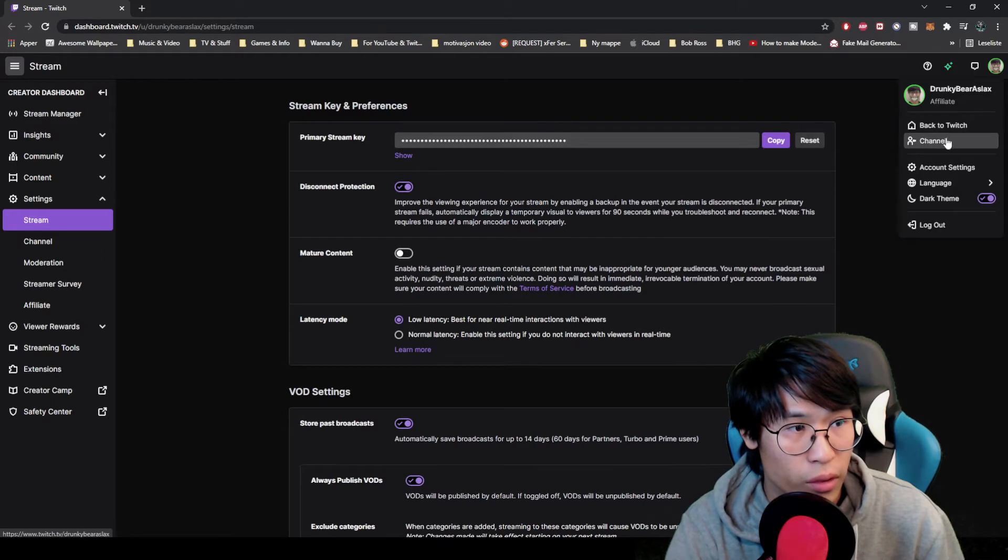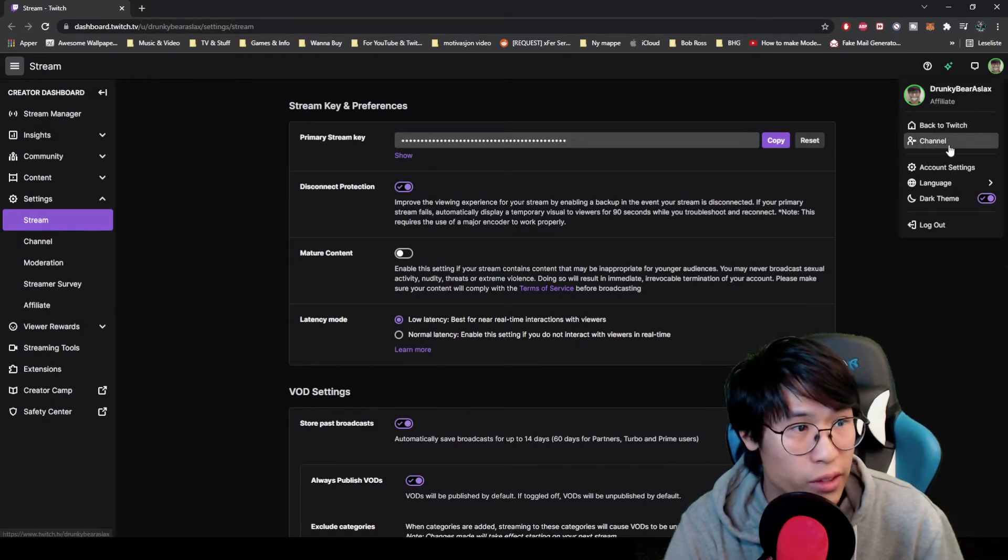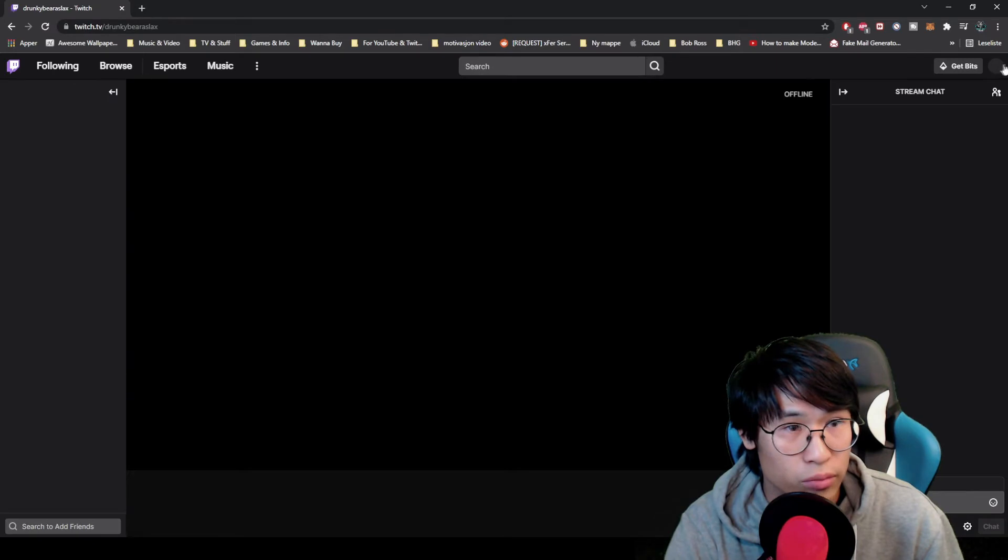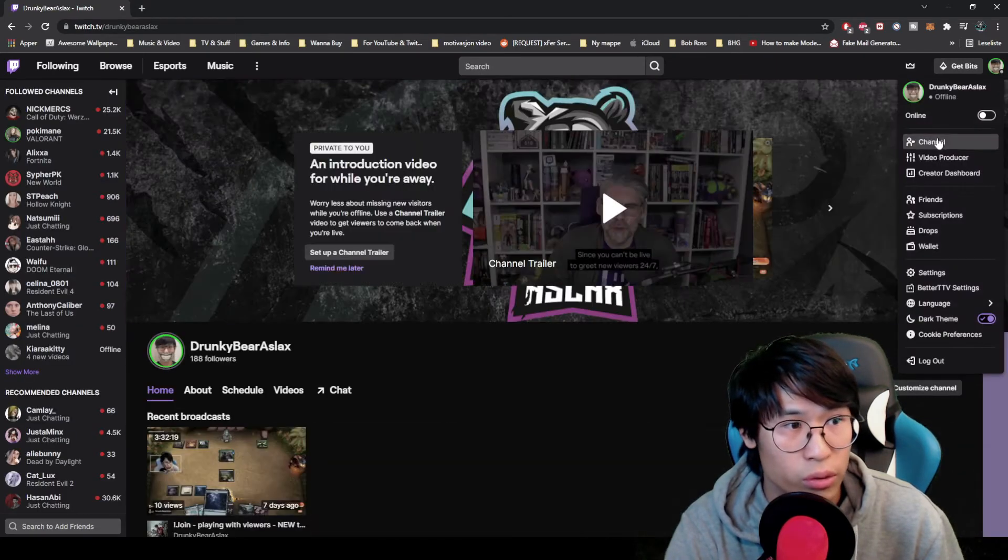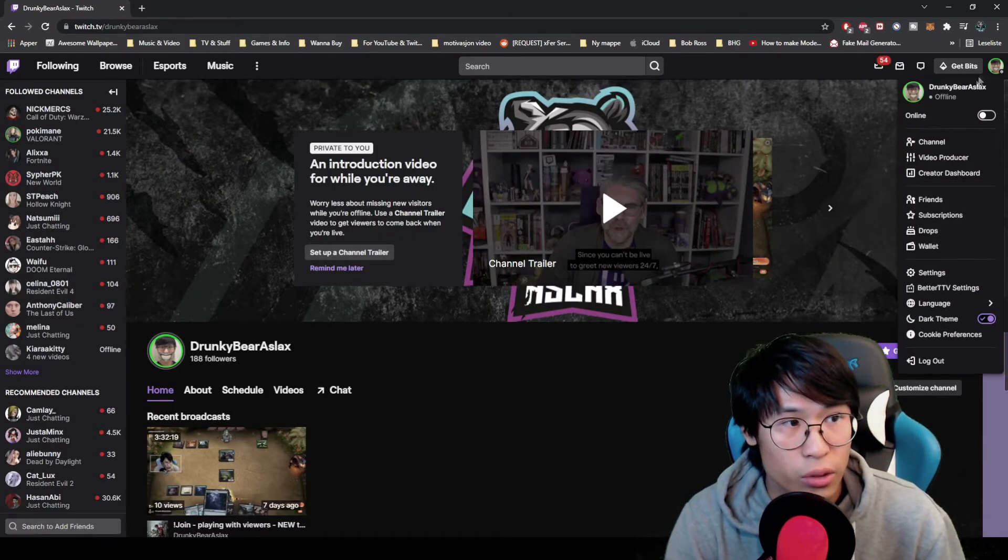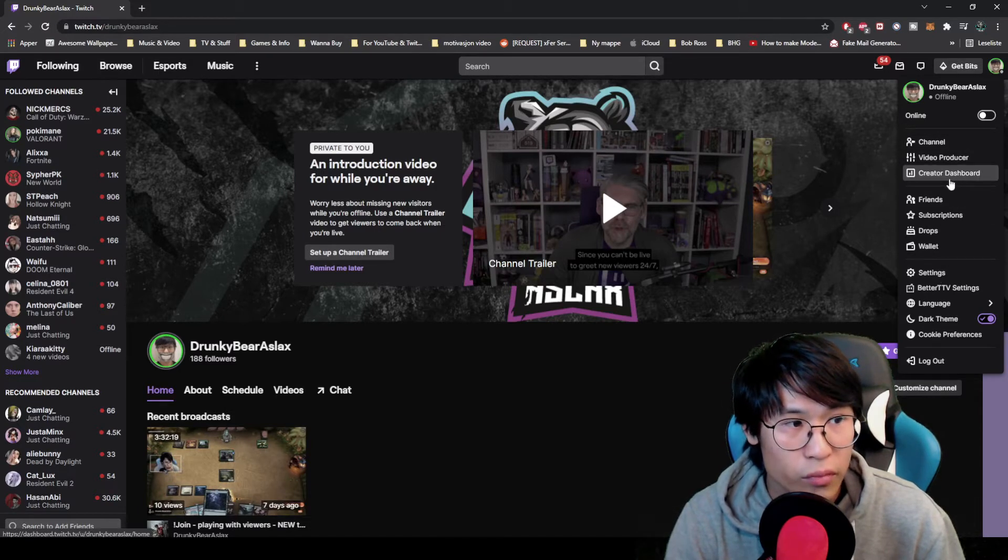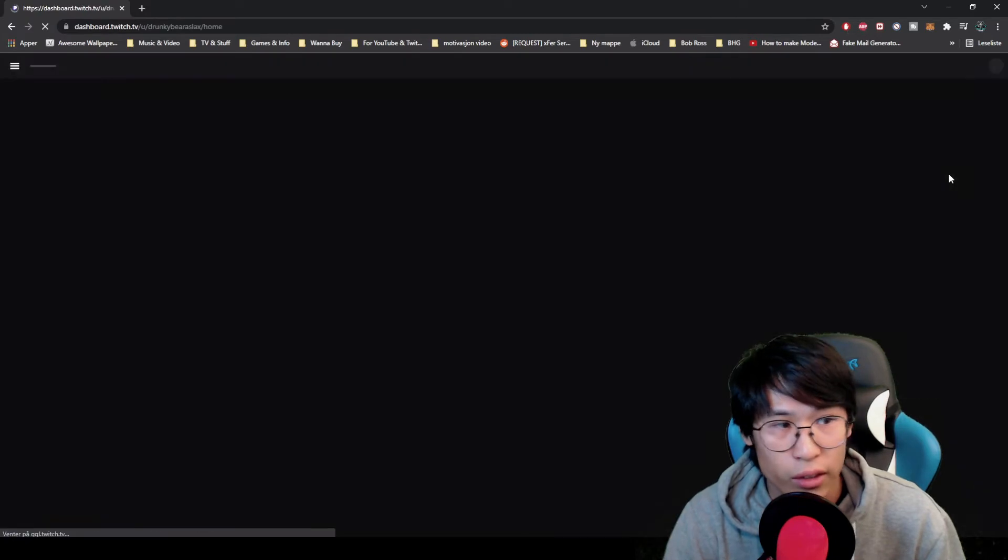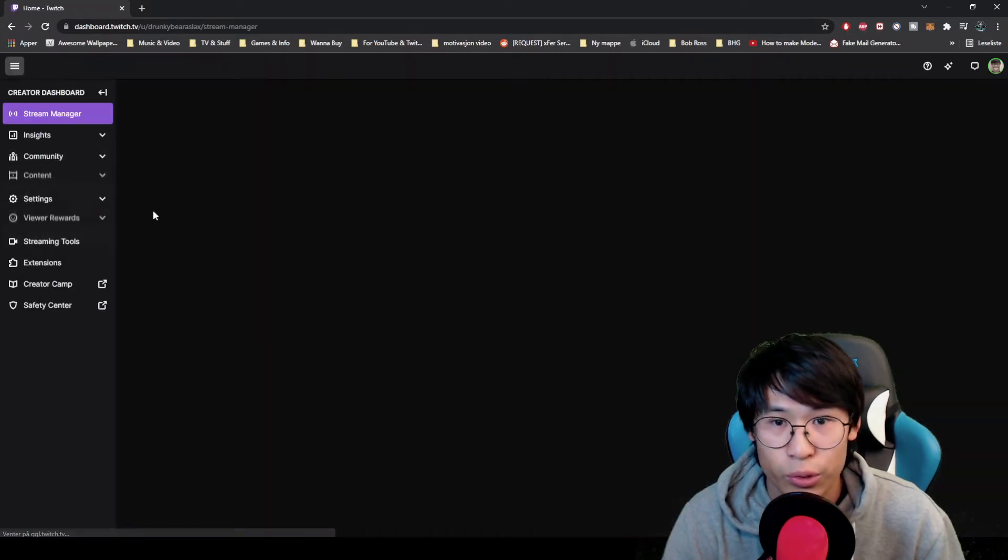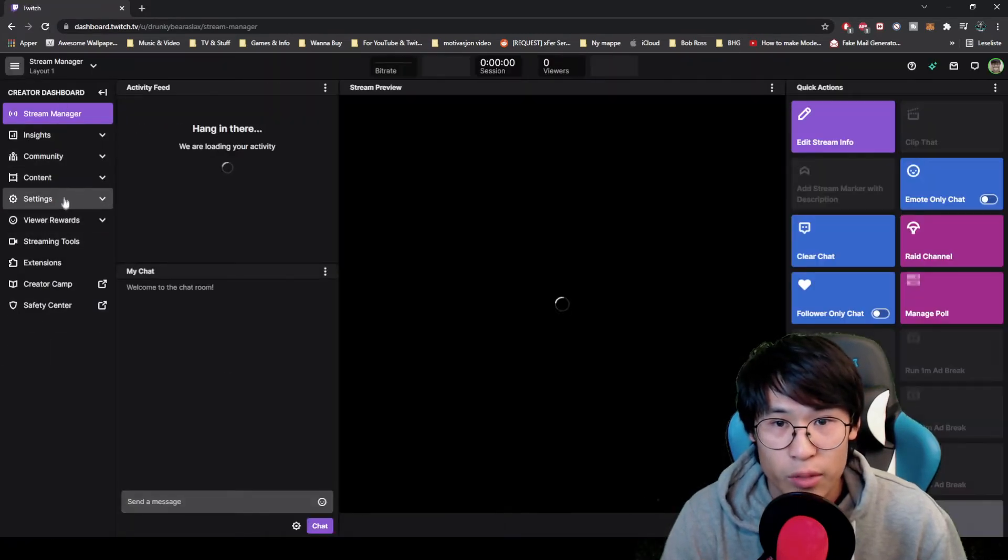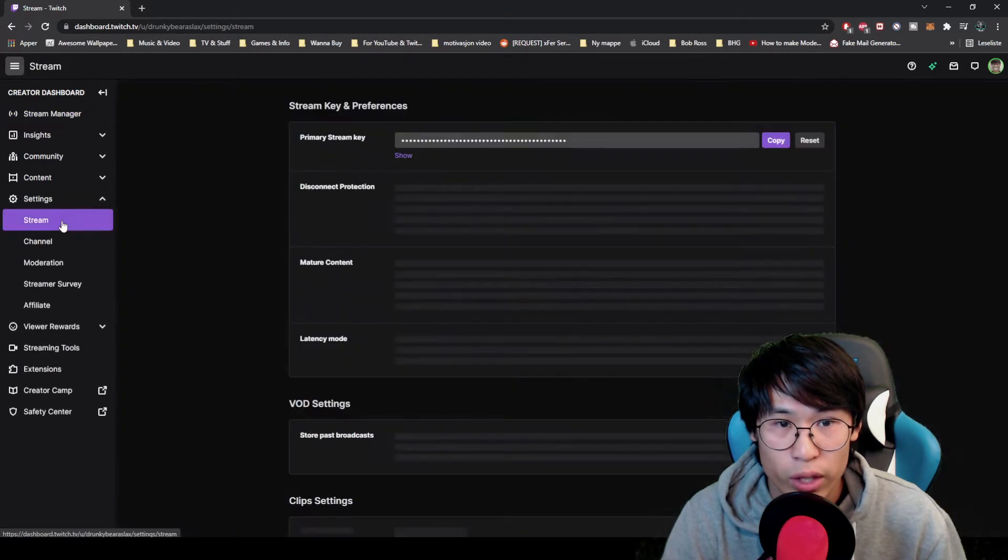I'm already inside here, so I want to go to my channel. You can do that by clicking on your name, go to creator dashboard or you can go to settings and then go through there. Under stream management you have to go to settings down here, then stream.